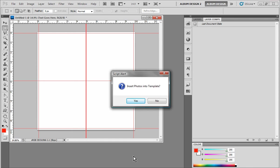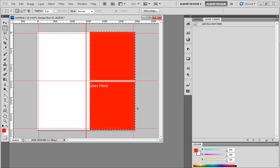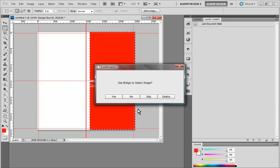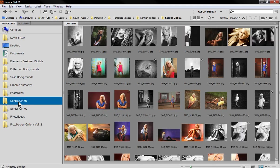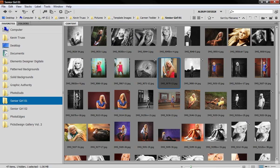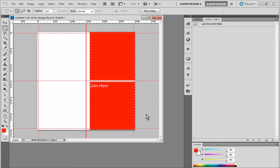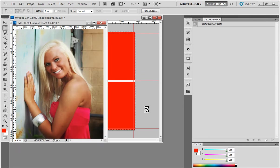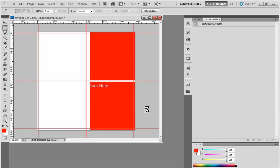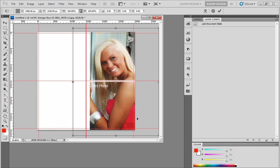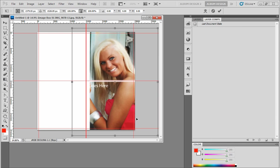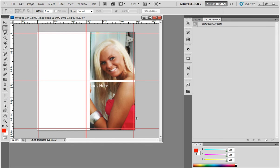Notice it says, do we want to insert photos into template? If I choose yes at this point, and this is where most people make their mistake. When it asks us if we want to insert images, we click yes. Then the next confirmation is, do we want to use Bridge to select an image? At this point, we do not answer this dialog box. What we want to do is we want to go into Bridge, actually select the image we intend to use, and then choose yes. That's the little step that we have to do. We reposition our image to fit the image opening the way we like, and hit enter.